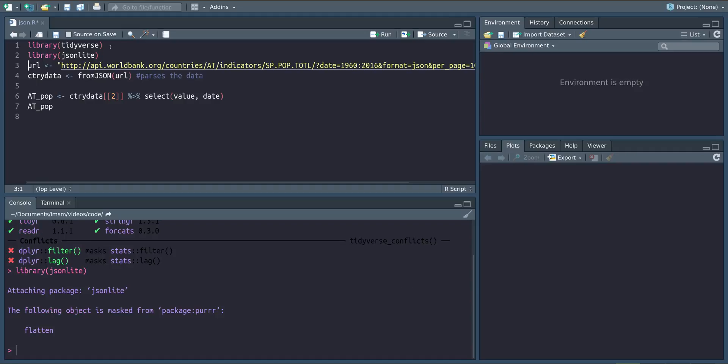Here we're using the API of the World Bank to obtain data on the population of Austria.